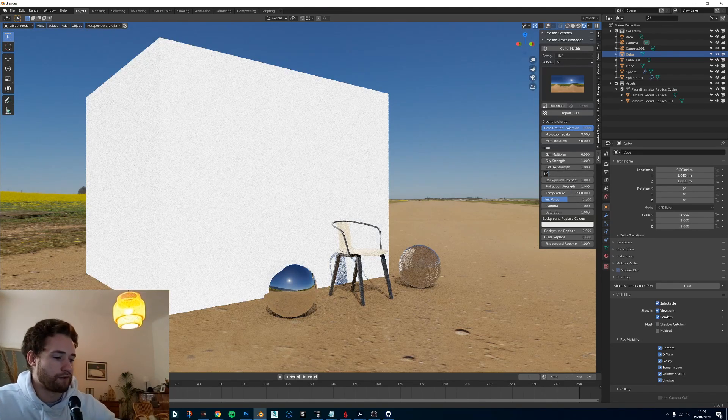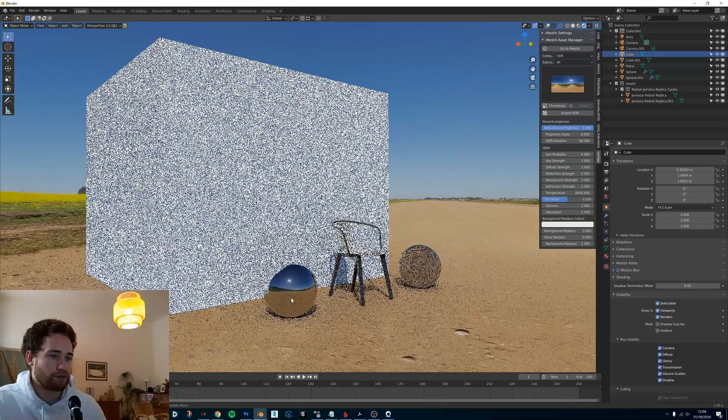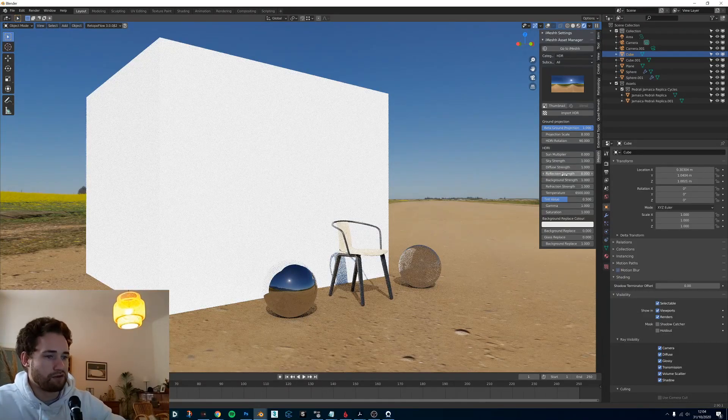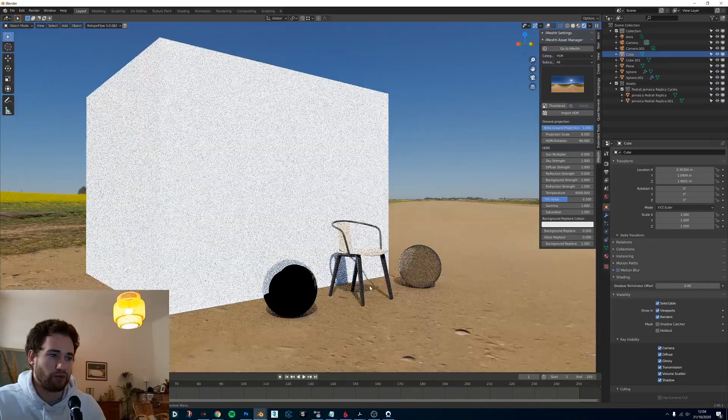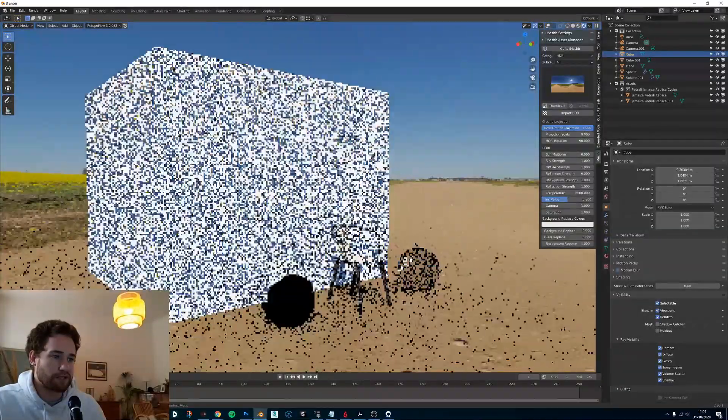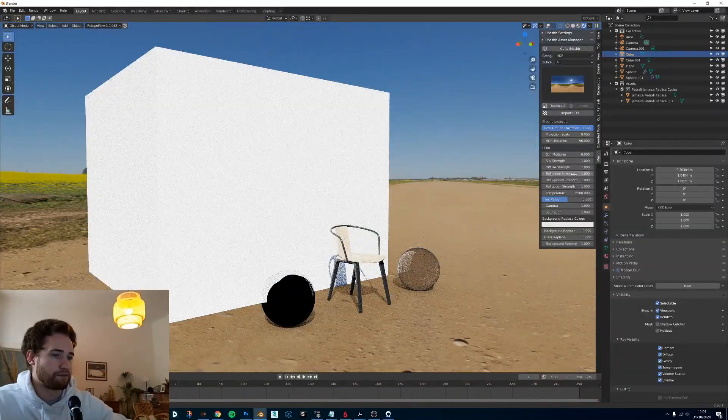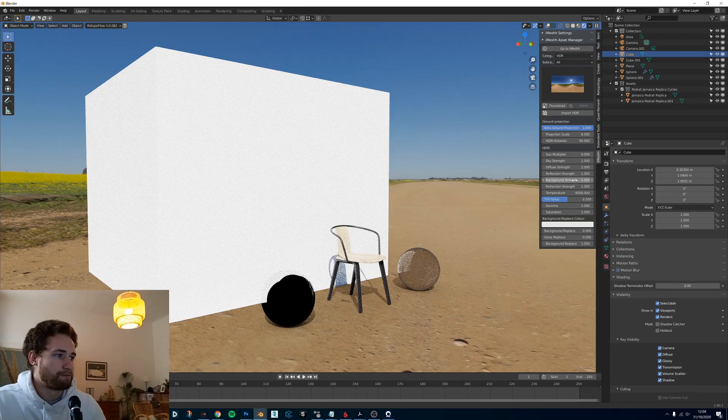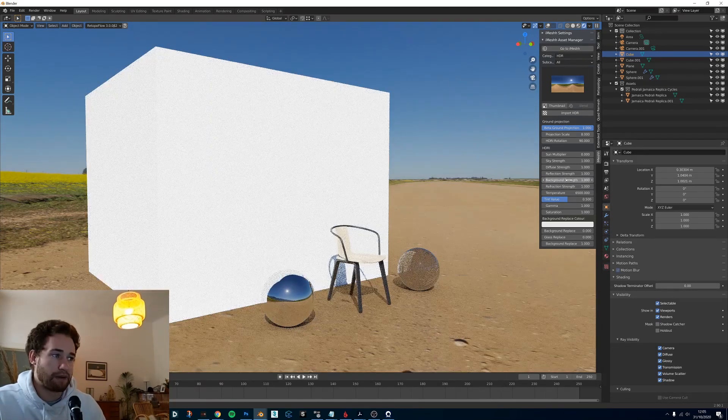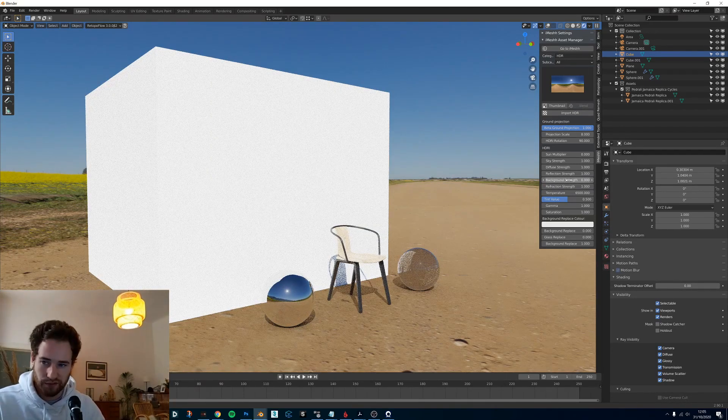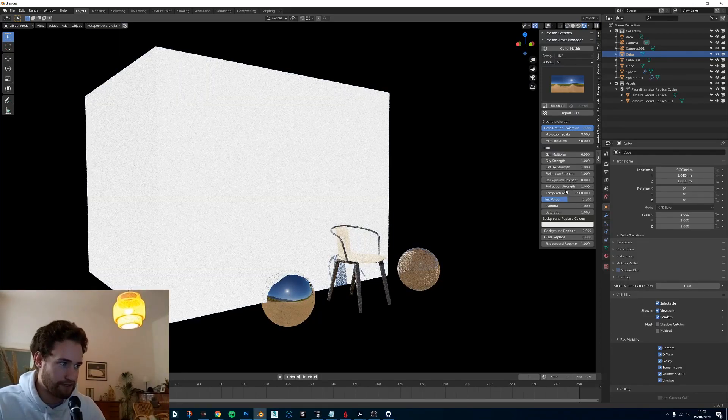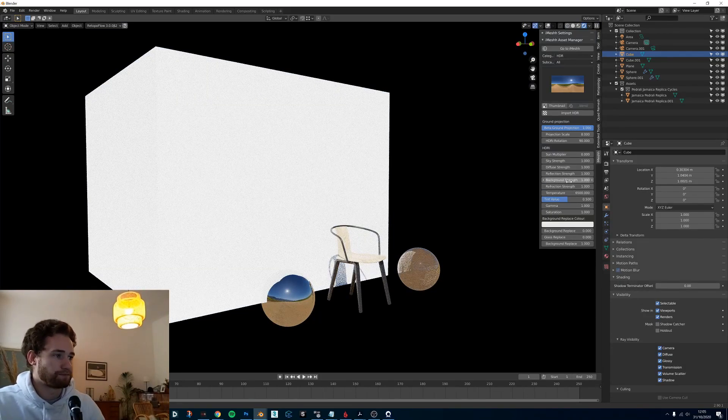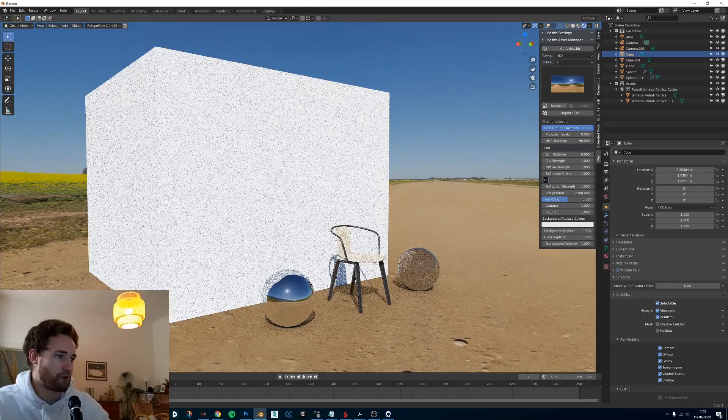Let's put this back down to one. So we have a ball here and this is reflection strength. If we put this to 0.5, the reflections will be darker. If we put this down to zero, then there'll be no reflection at all and that is the same for all objects. If we put this back to one, we also have background strength which turns off the background but now everything is still lit. You can turn that on which is also the case if you want it to be brighter.